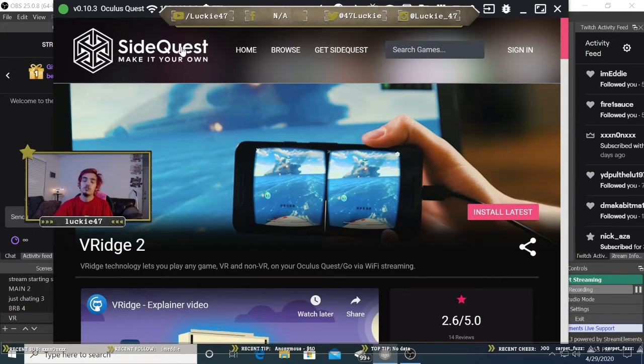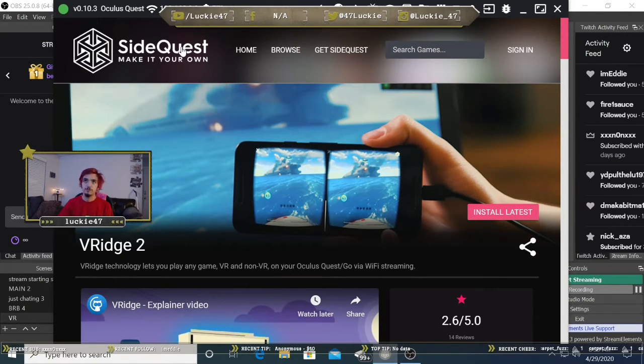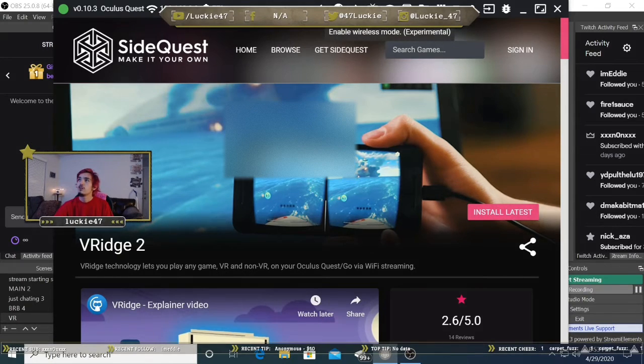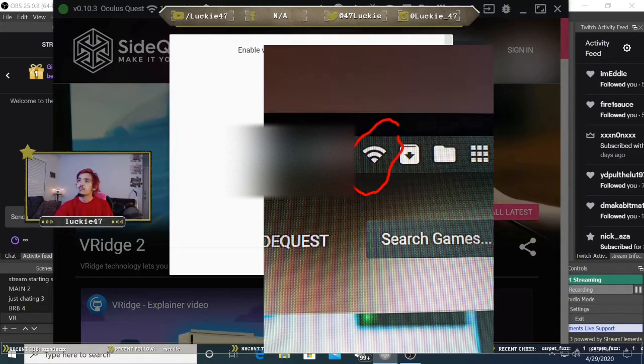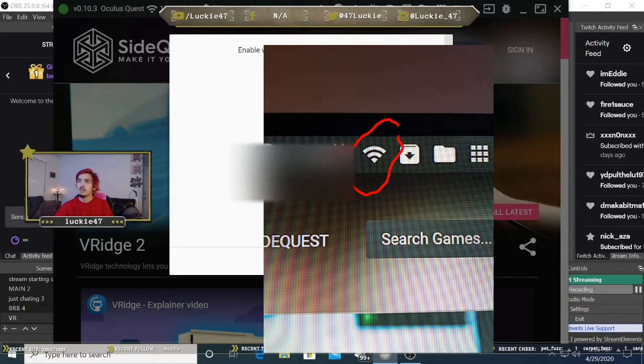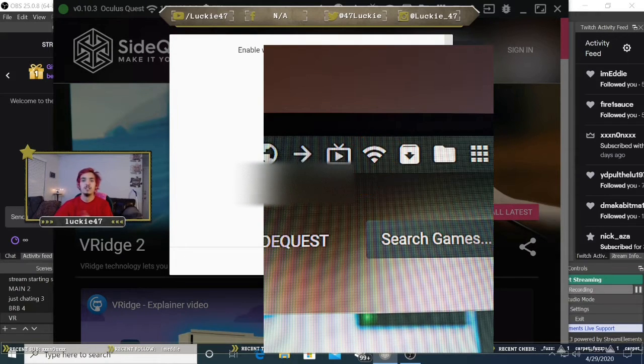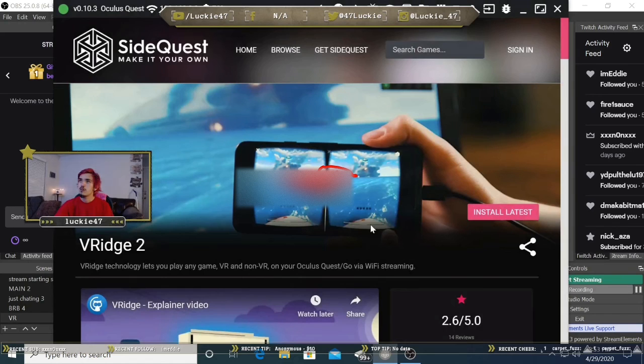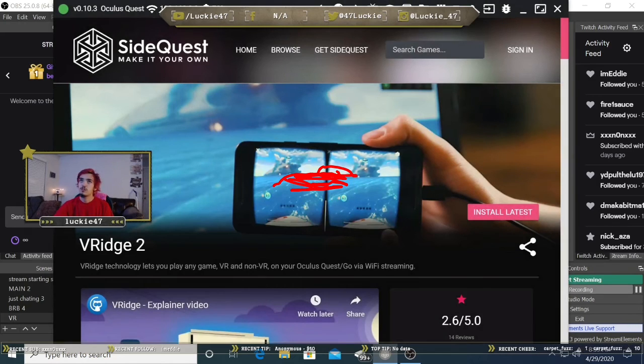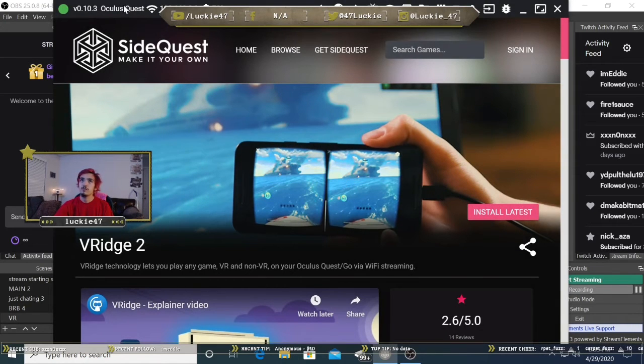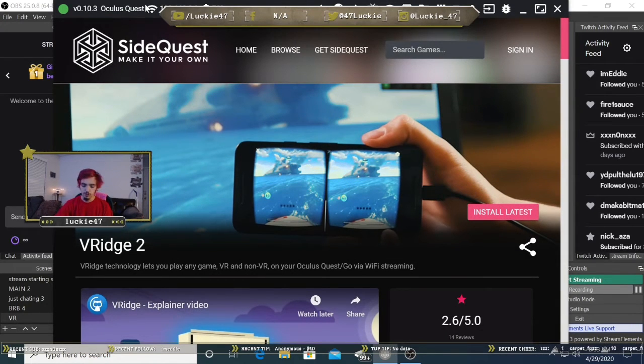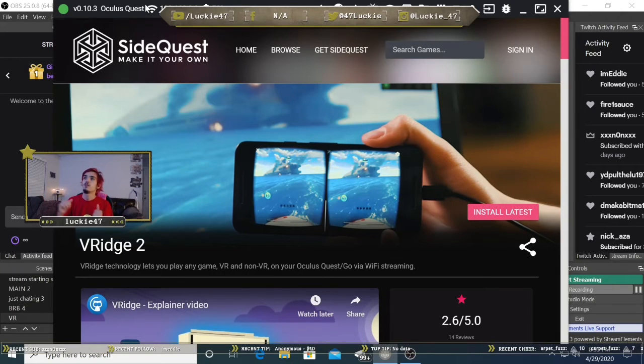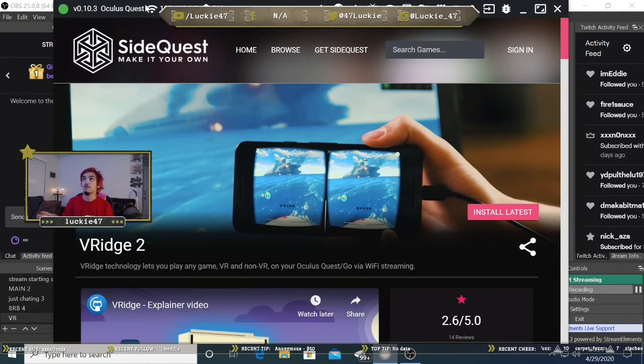Once you plug your headset into your PC and it's connected, you'll see it connected up here. You're going to click on this and hit connect. Once it shows connected up here, you'll see this symbol. You can unplug your headset. Your headset's now connected to your PC wirelessly. You don't need it to be plugged in anymore.